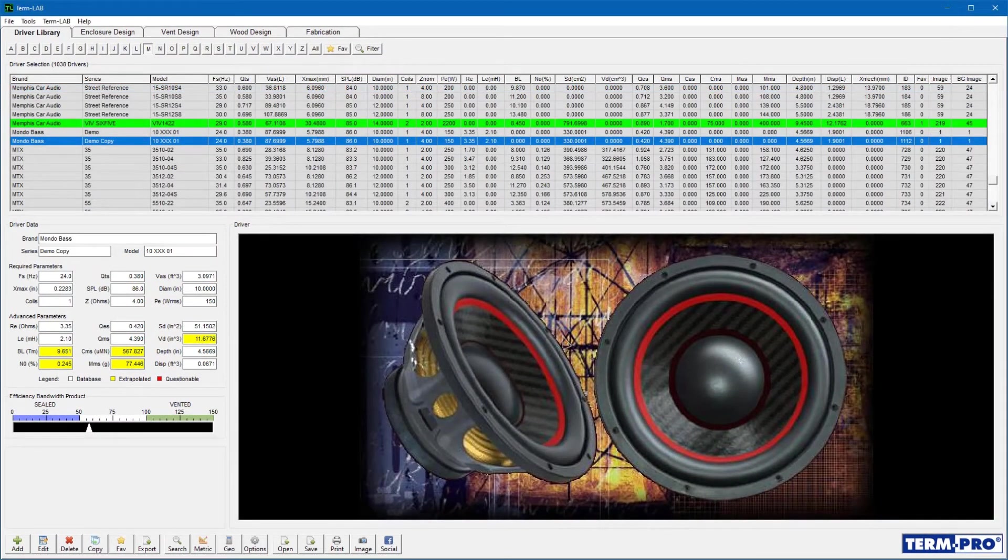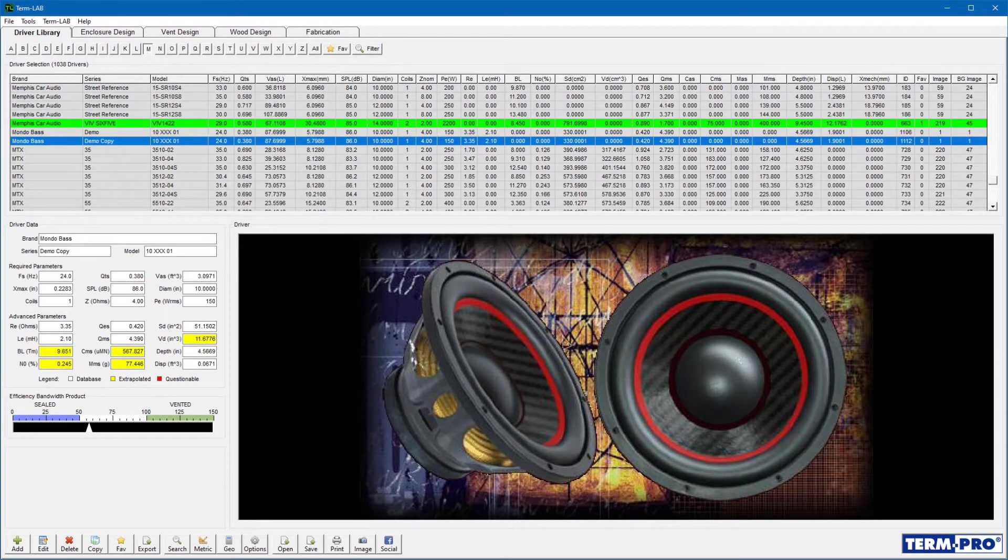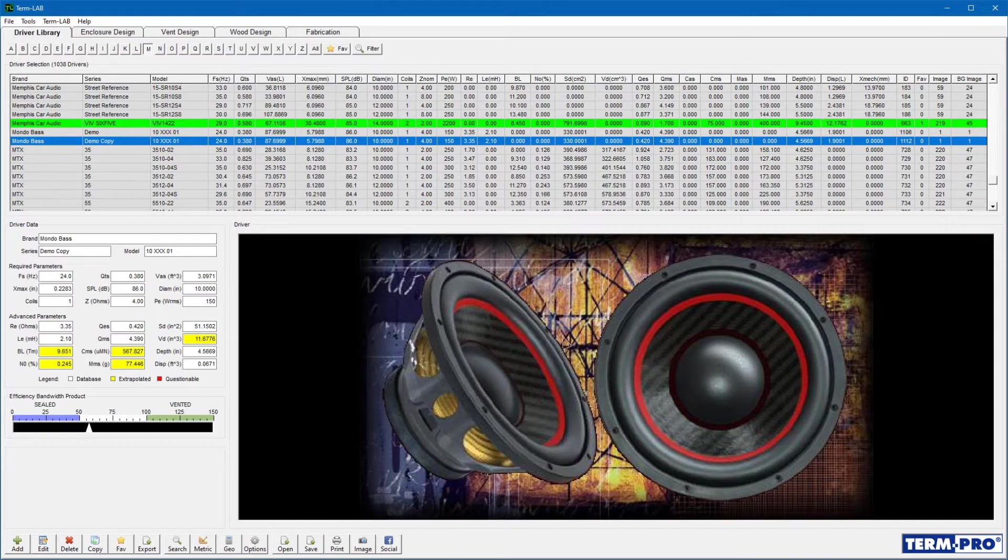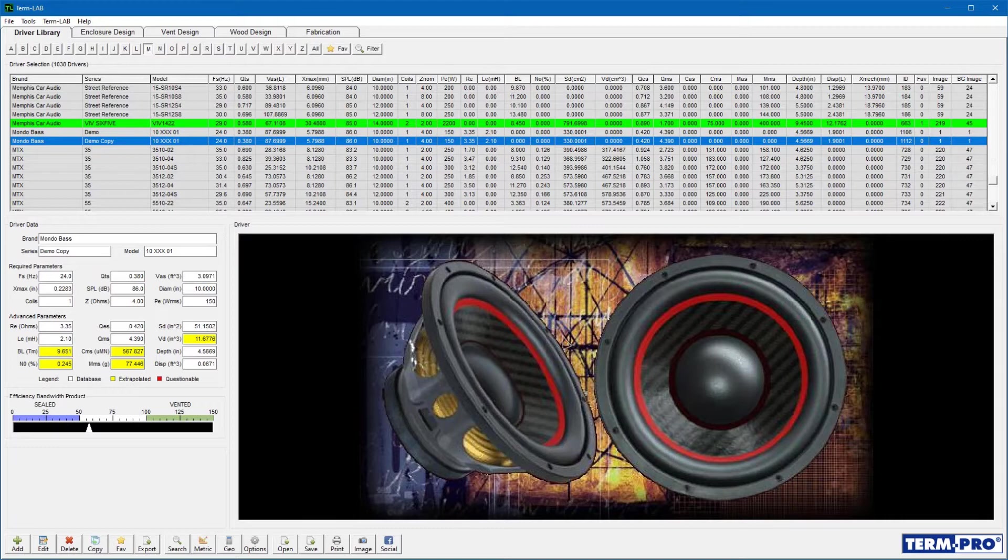Although the TermPro library is quite extensive, sometimes you may need to enter a driver that is not included in the database. This is a fairly simple task, but you must pay particular care to the parameter units when entering the data. For some reason, many subwoofer manufacturers use a combination of both English and metric units. This can lead to mistakes when entering driver data. Just pay attention to units when entering the data and you won't have any problems.